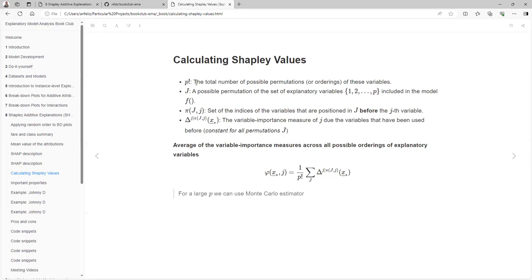That number will increase really fast because you don't get the same result for the same predictor unless you keep the same order, so it's a lot of combinations to take into consideration. The capital J is a possible permutation of the set of variables that are our predictors, including the model F. And P(J) sets the indices for the variables that are positioned before the Jth variable.